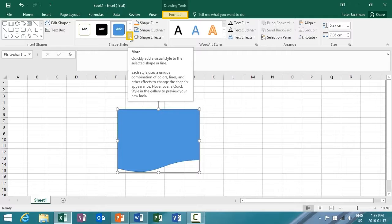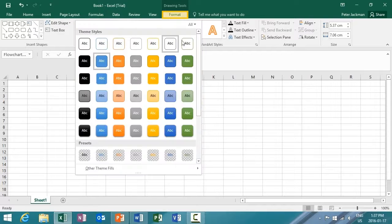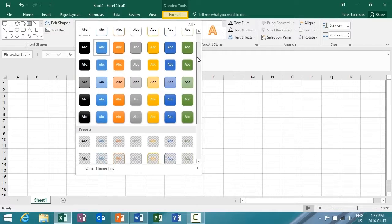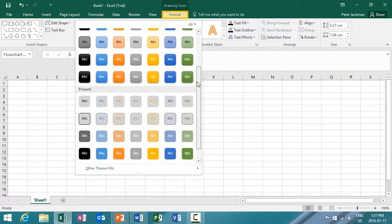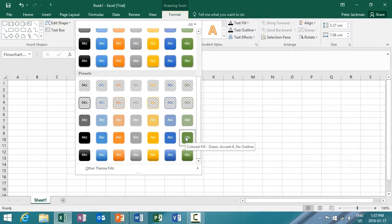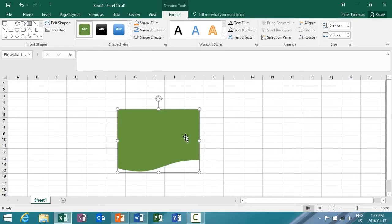I'm going to click on the drop-down arrow for more options. And again, just like in Word 2016, I get the theme styles to choose from and more available presets. And this time, I'm going to select the Color Fill Green, Accent 6, No Outline.